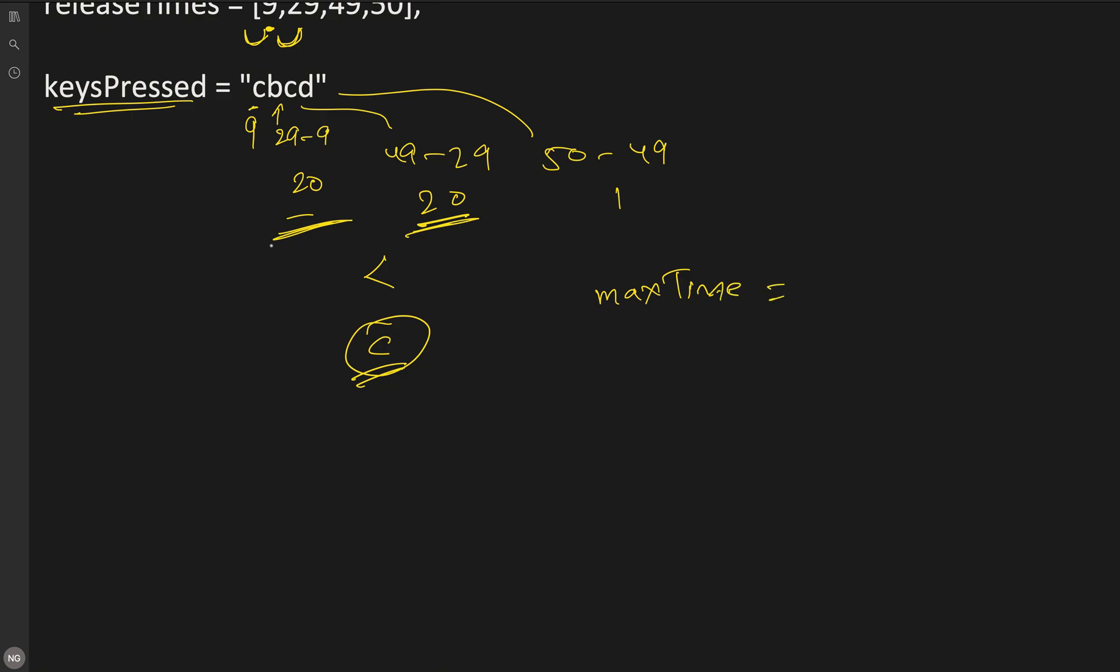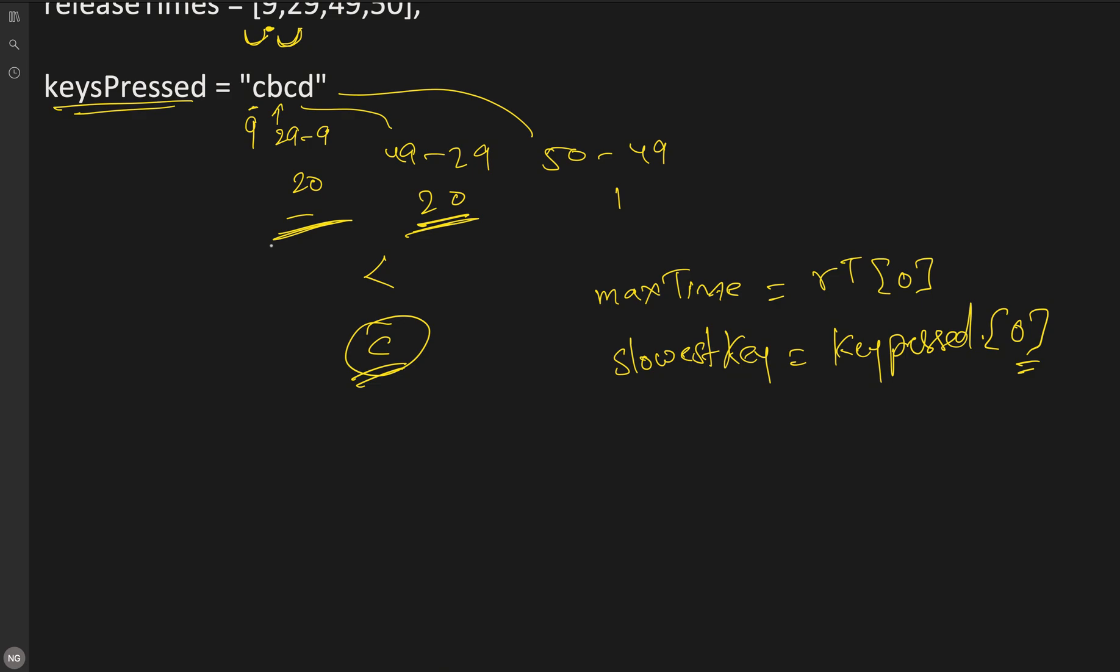We will initialize the maximum time from releaseTime array at 0th index, and the character, the slowest key, will hold our result. This will also be from the keysPressed at 0th character. So this is initialized.